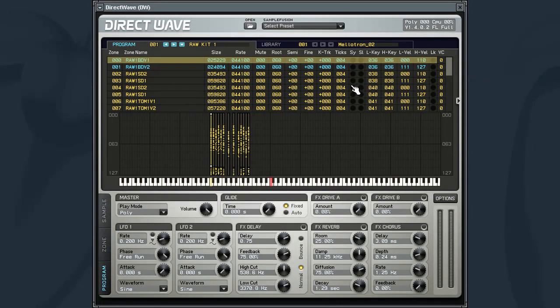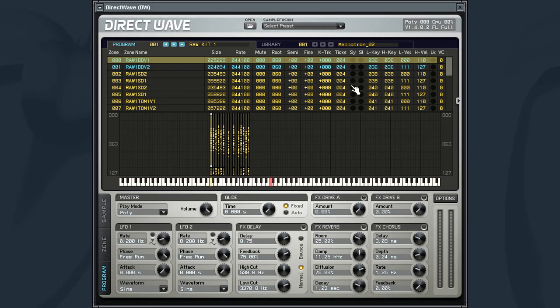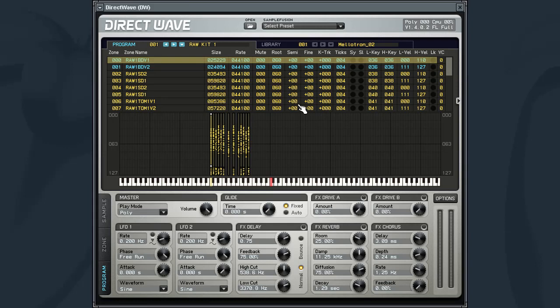Upon opening the library, you can see how DirectWave has maintained all the mappings for that library in regards to their key zones and any velocity zones, making it easy to load up and go.